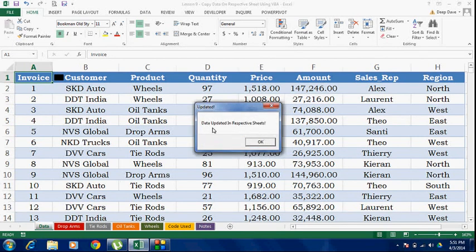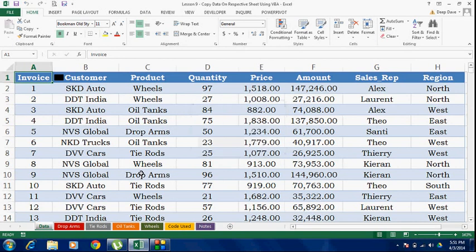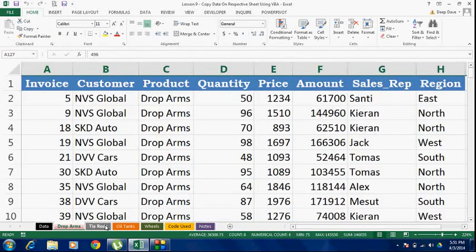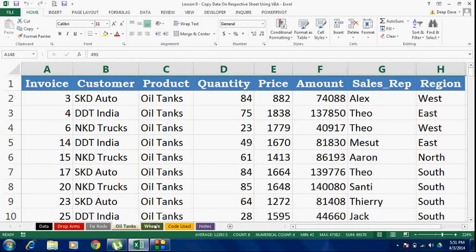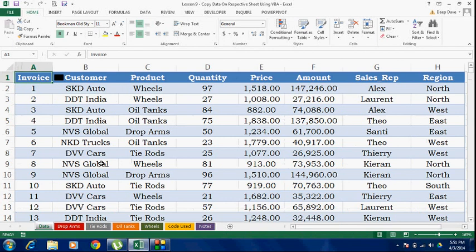It gives me the confirmation: 'Data updated in respective sheets'. You can go ahead and check it out — it's got all the drop arm entries, all the tie rod entries, and similarly for oil tank entries. Hope you had fun learning. You can download this exercise file on my website www.needforexcel.com. Please leave comments in case of any queries. Thanks for watching.